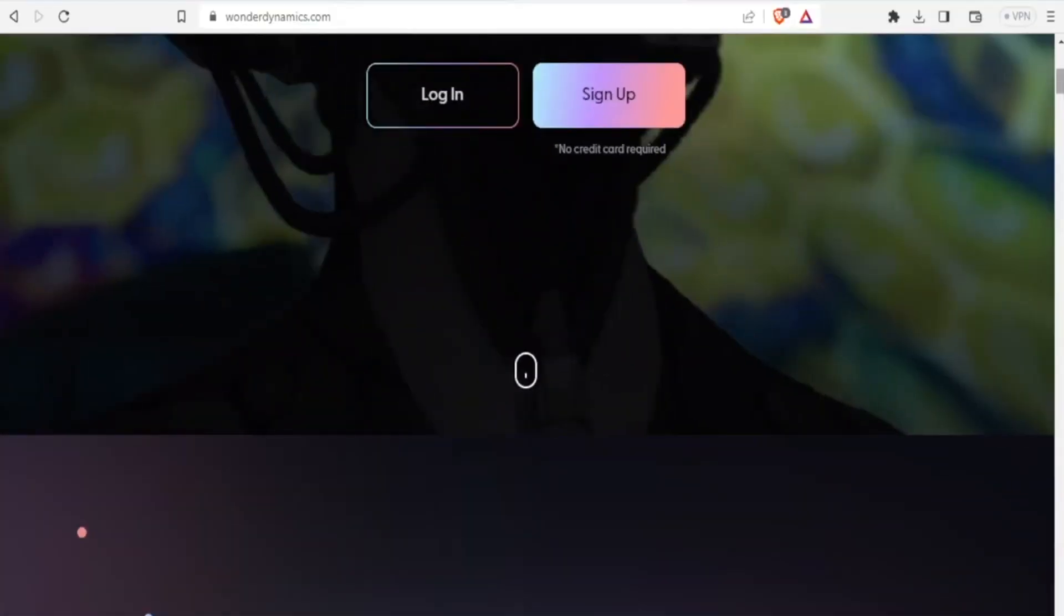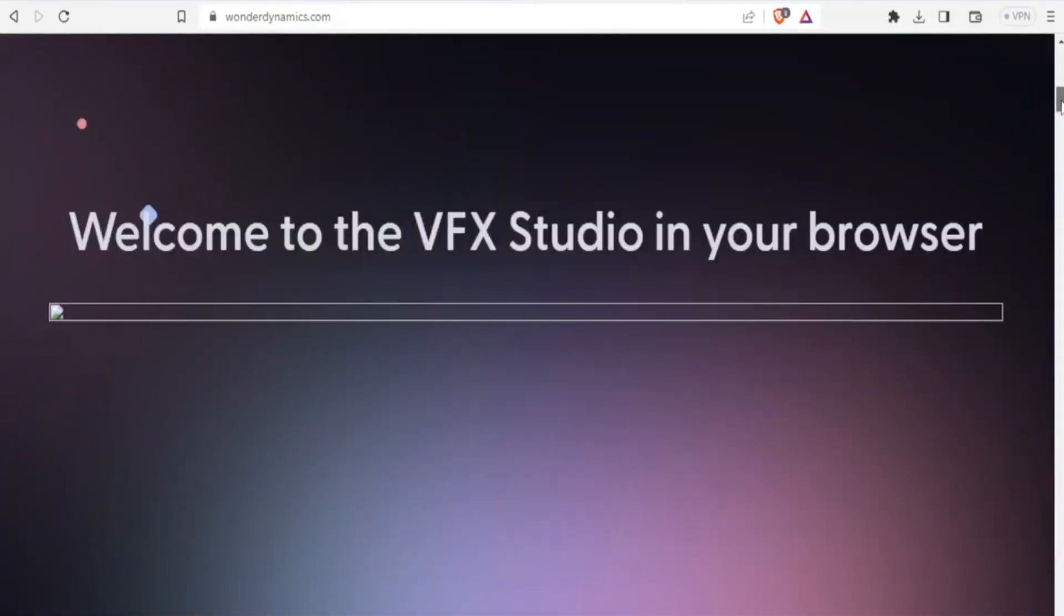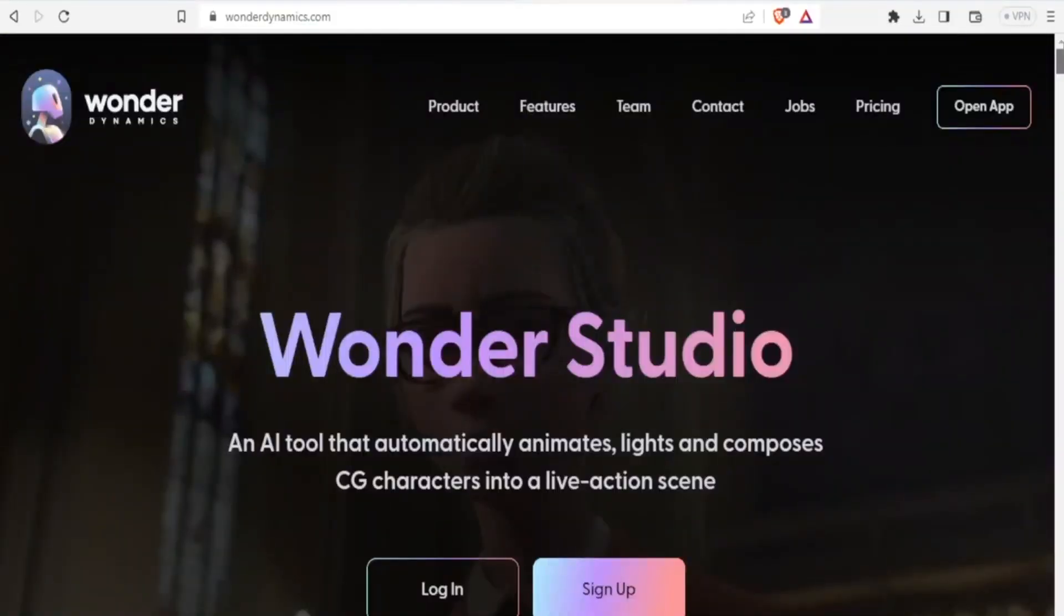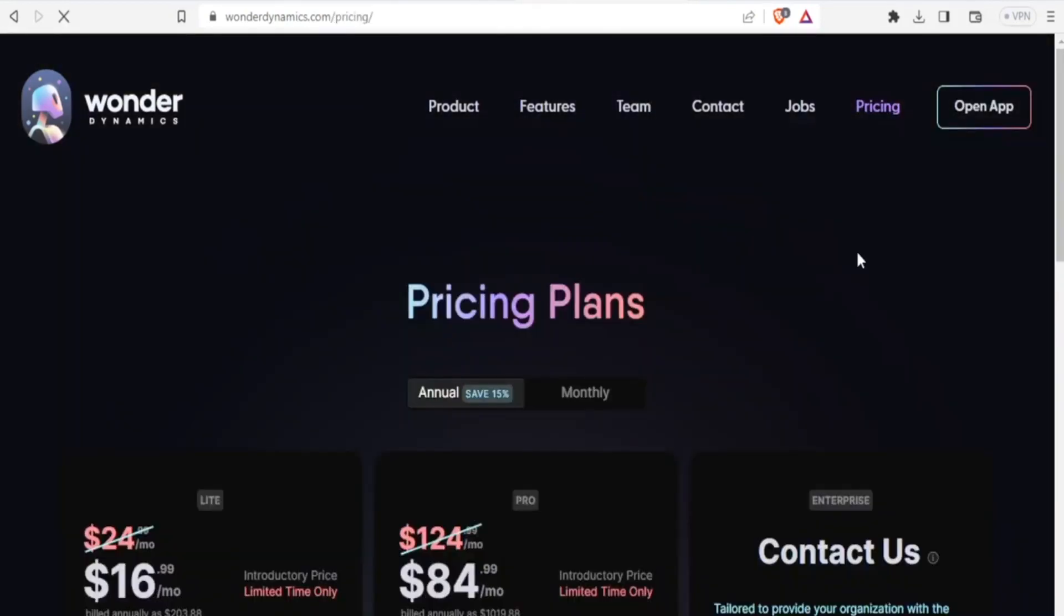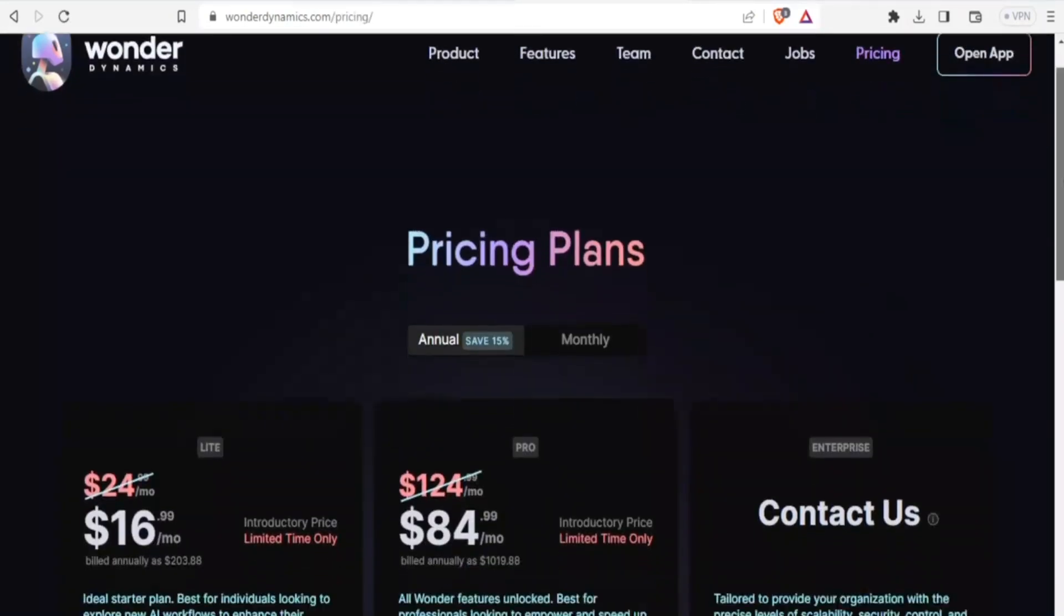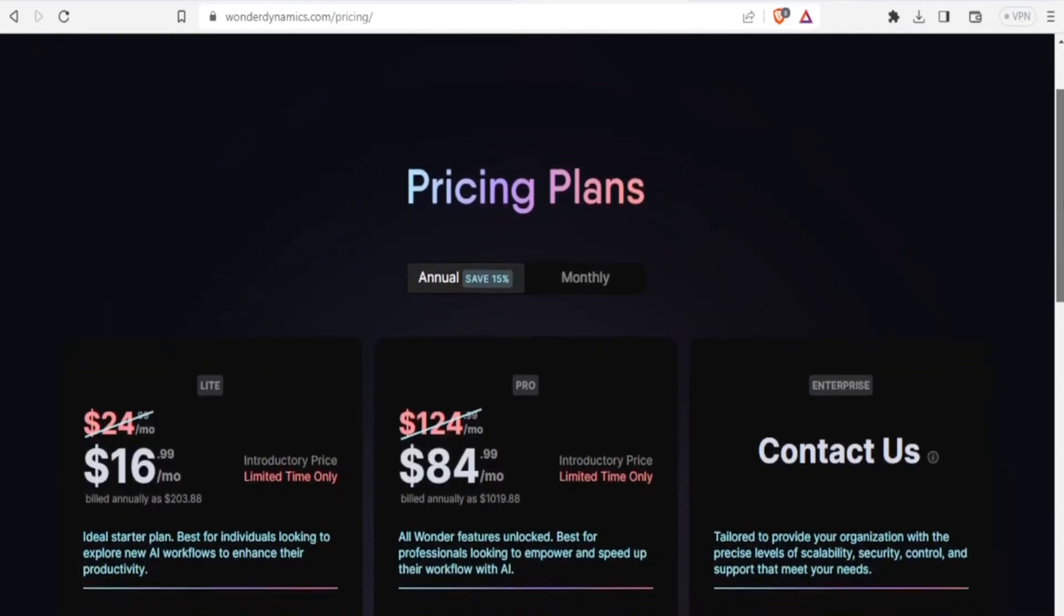With Wonder Dynamics, you are able to do all that. So for the pricing, you notice that they have $16 per month, which is the light version.